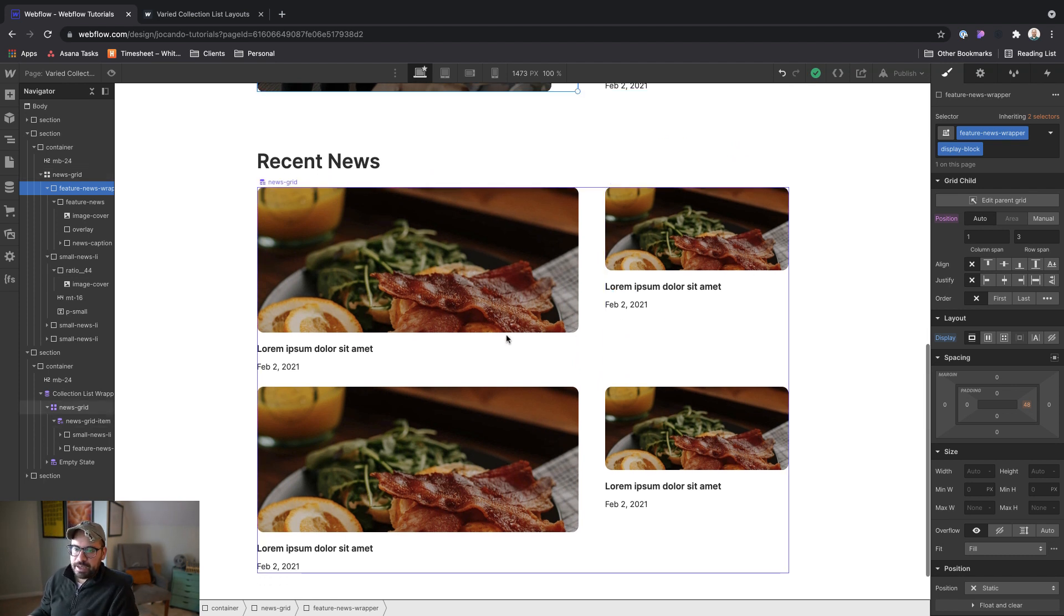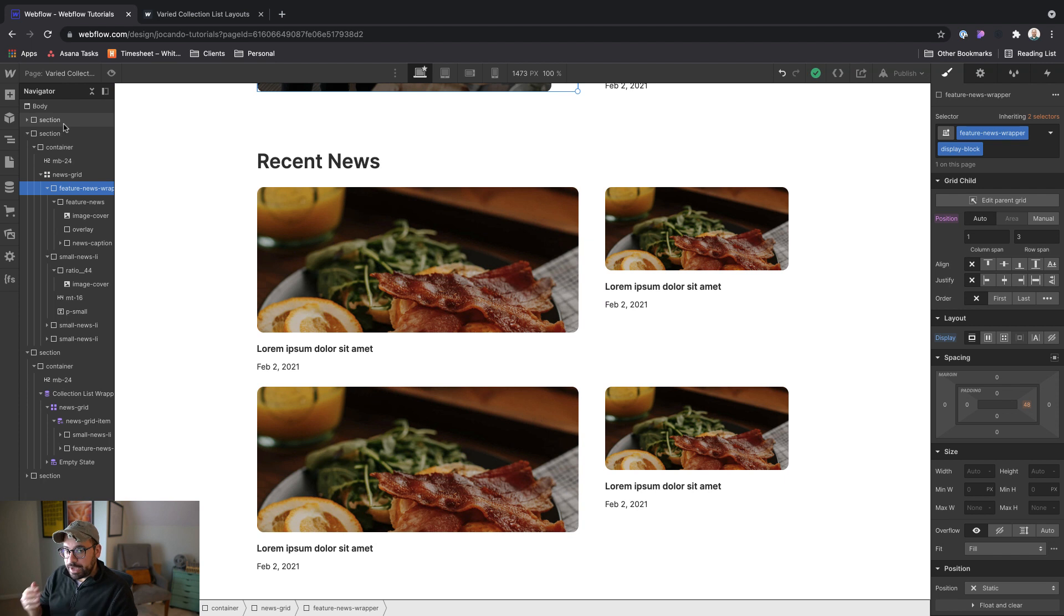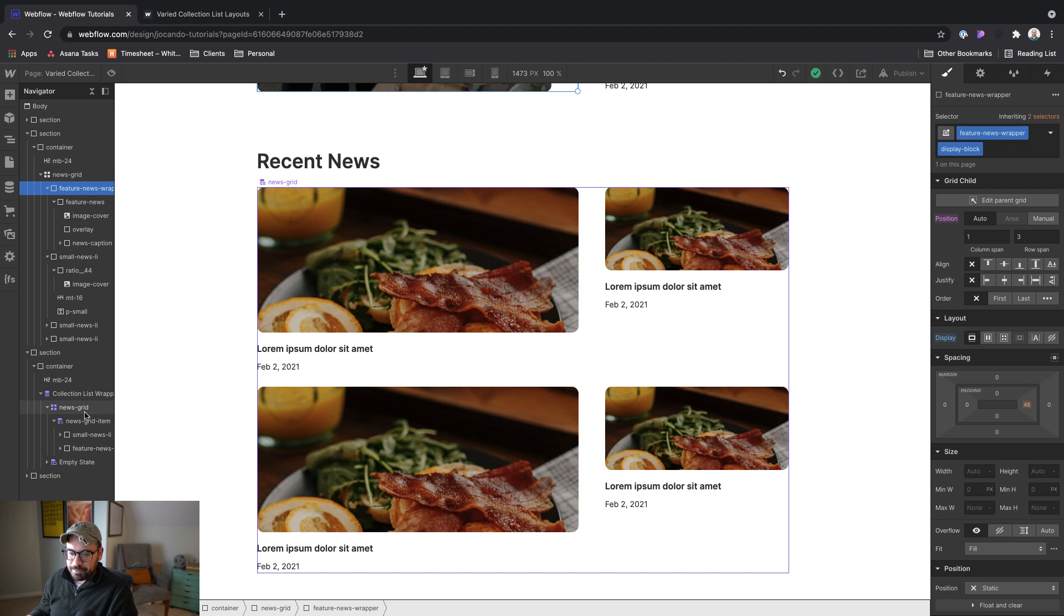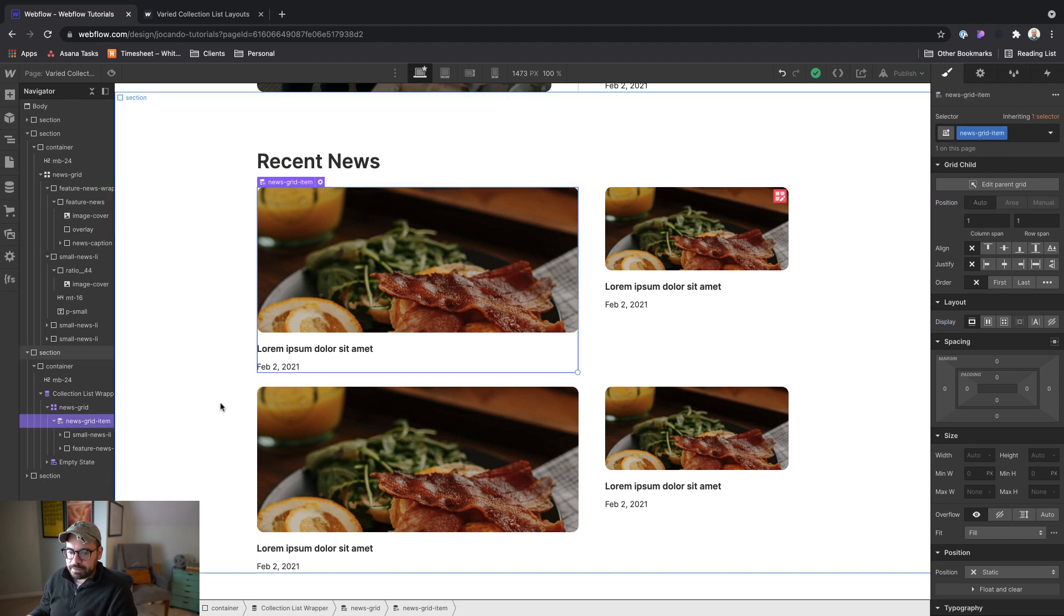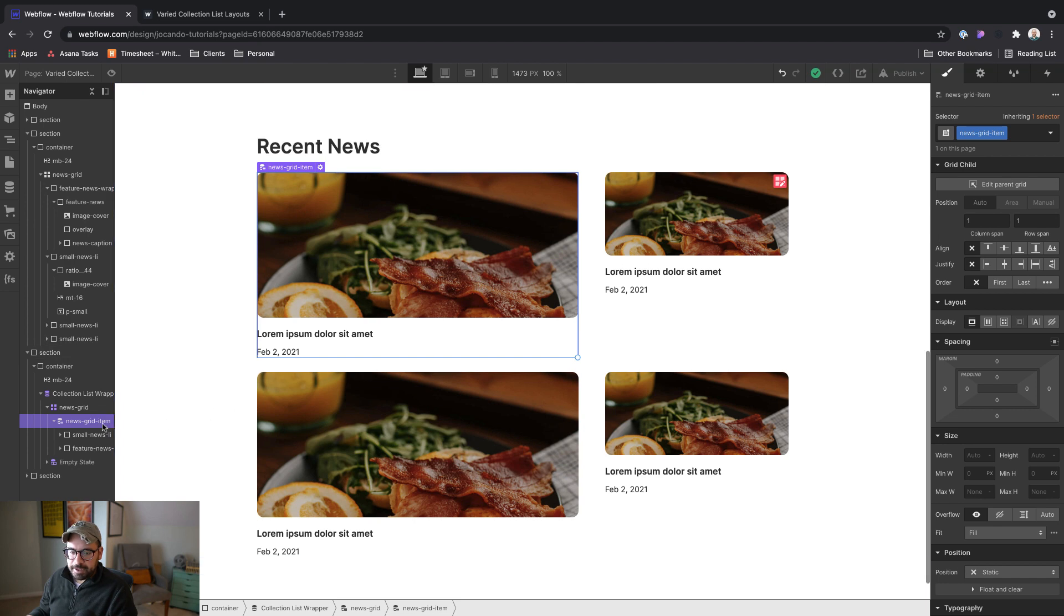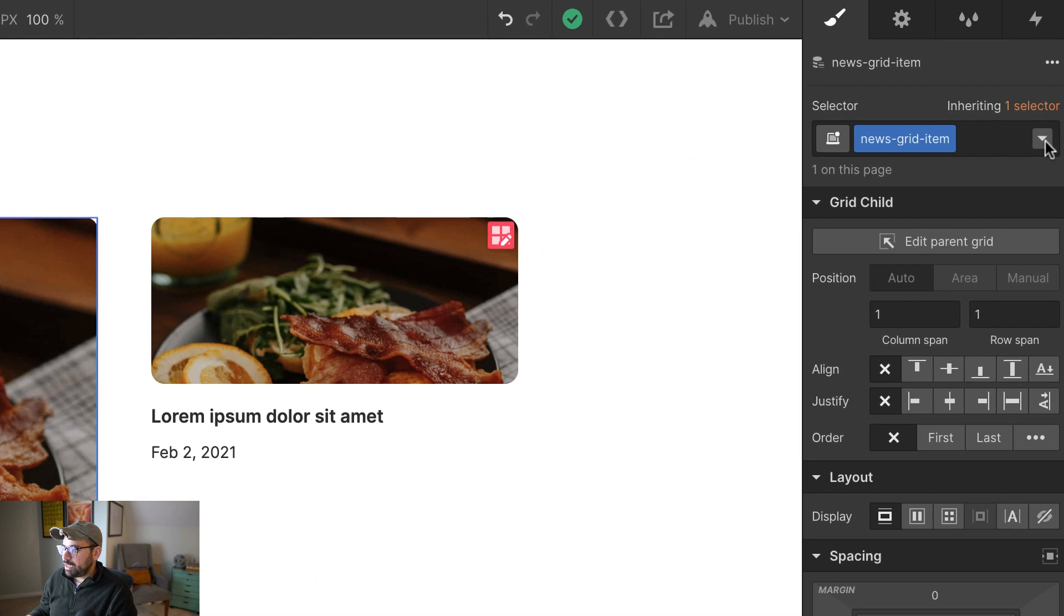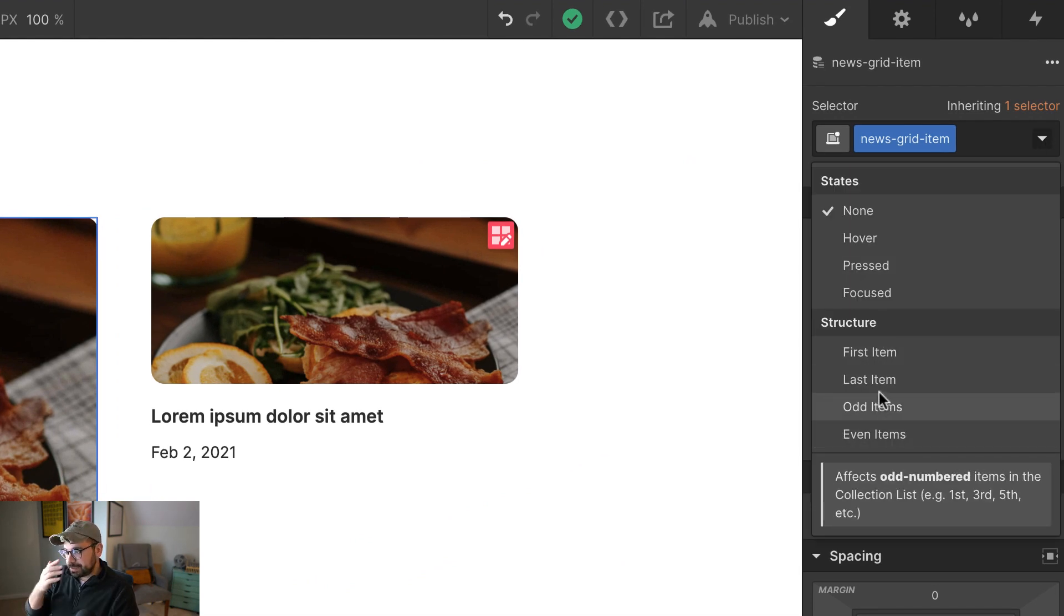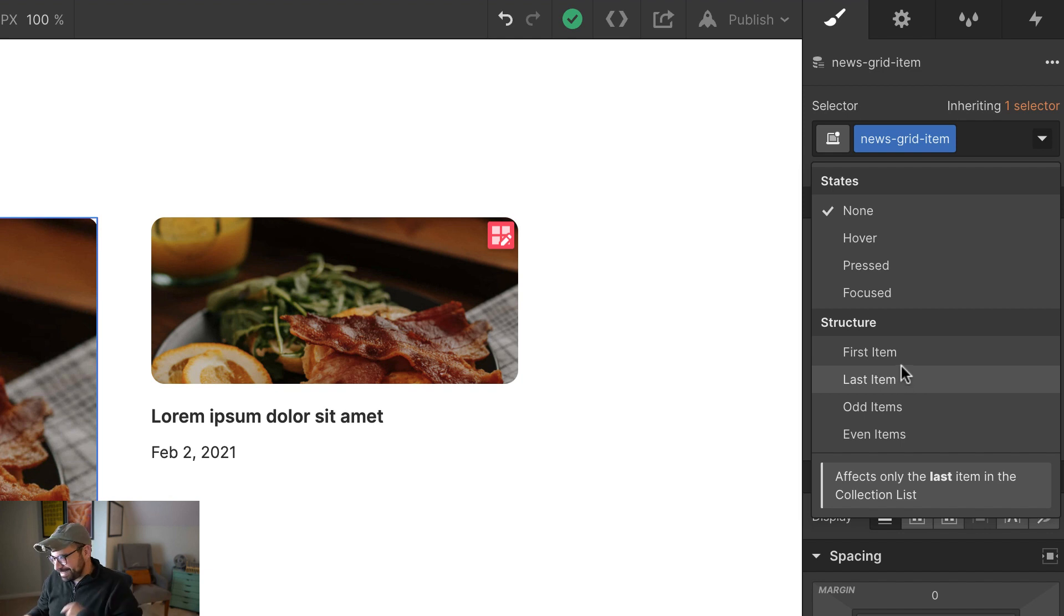All right. So to do that, we're going to use custom code. Now you actually do have access to some nth child type things currently in Webflow, which is the CSS property that we're going to use to do all of this. So if you click on a collection item and click on the dropdown, you actually have access. These are nth child pseudo selectors, I believe is what they're called. I might be wrong. It might be a pseudo class. I think it's a pseudo selector. Somebody correct me in the comments.